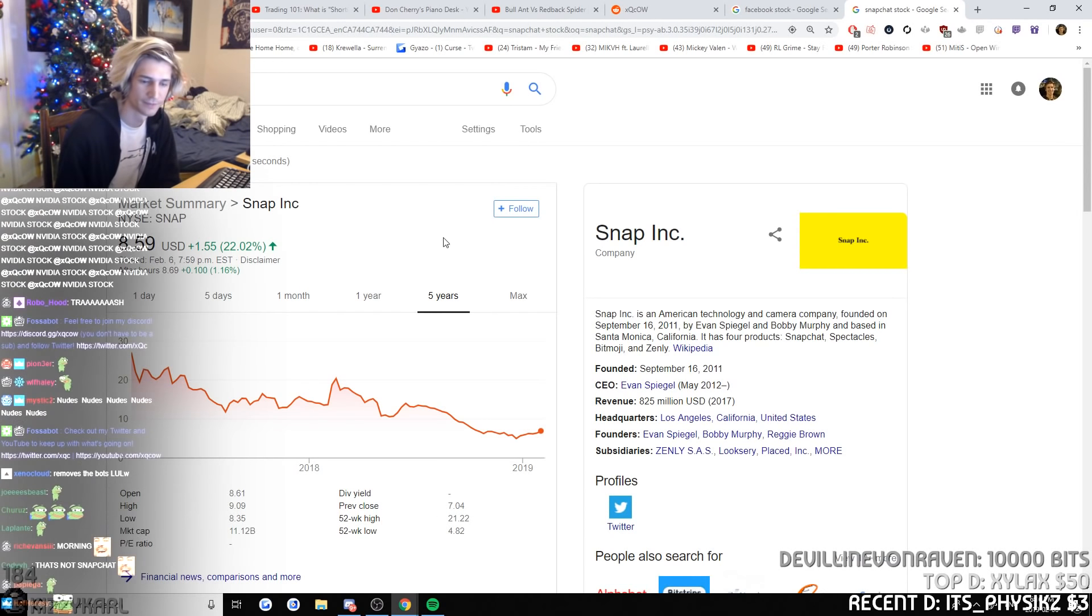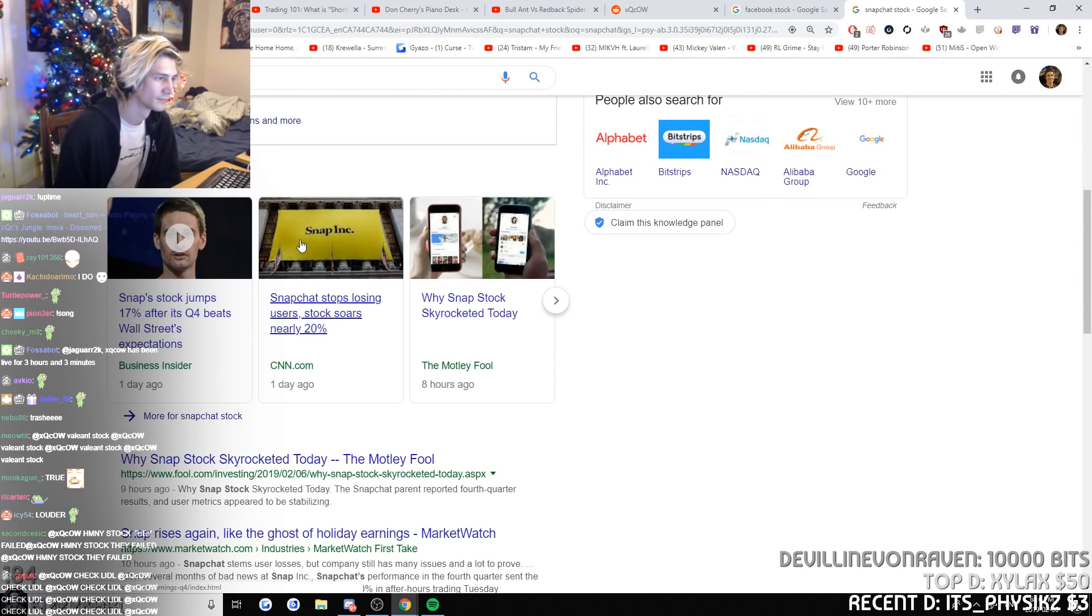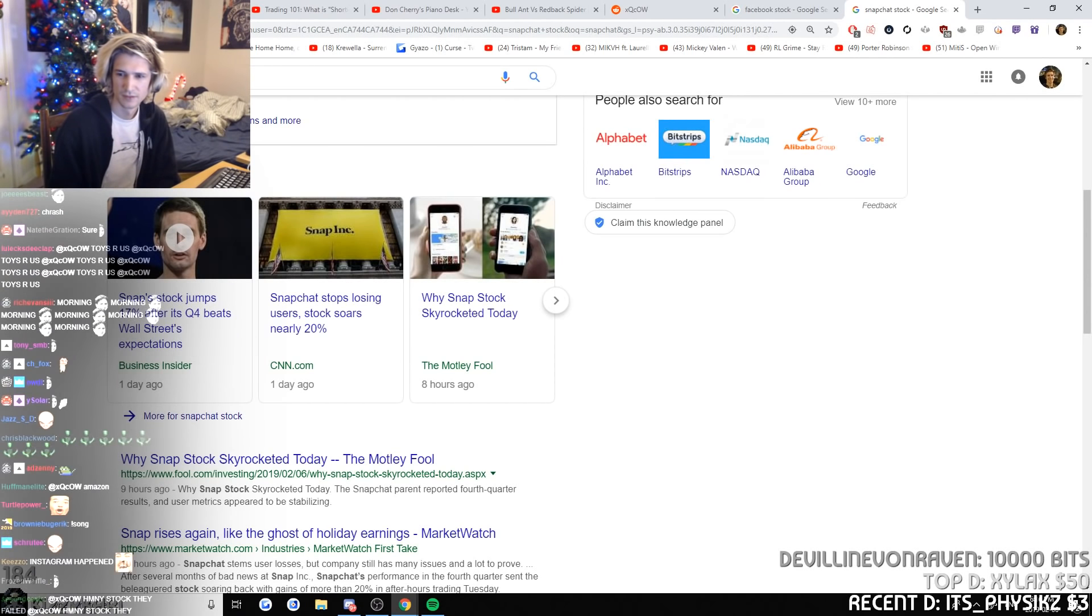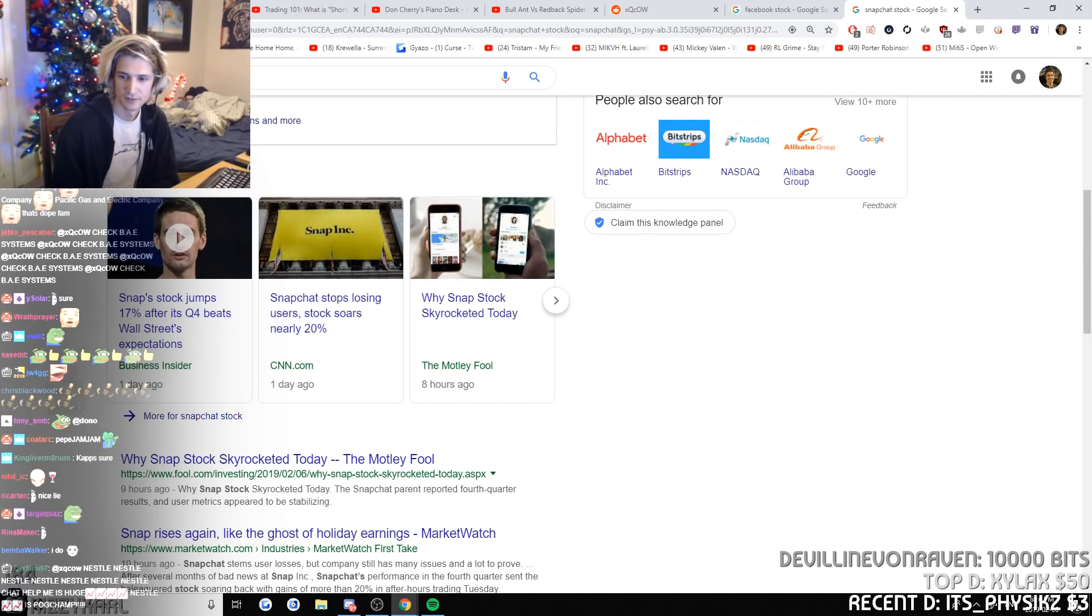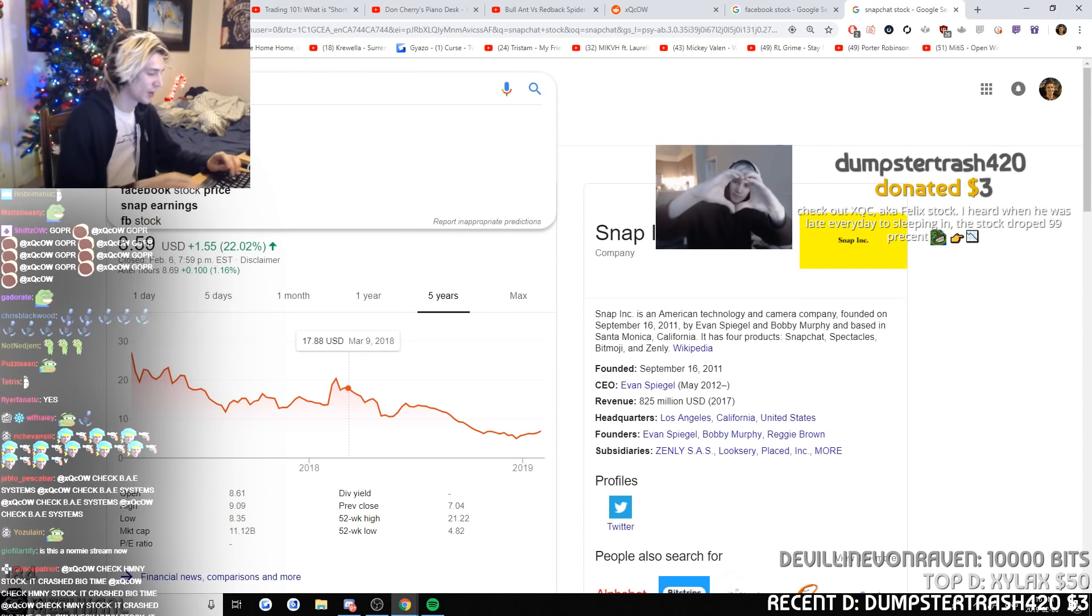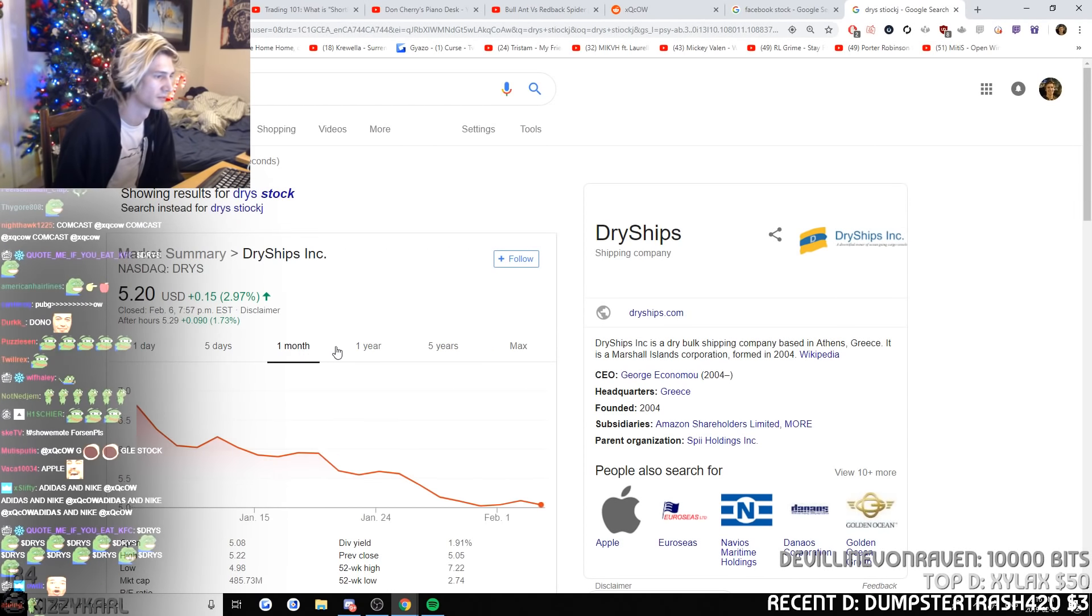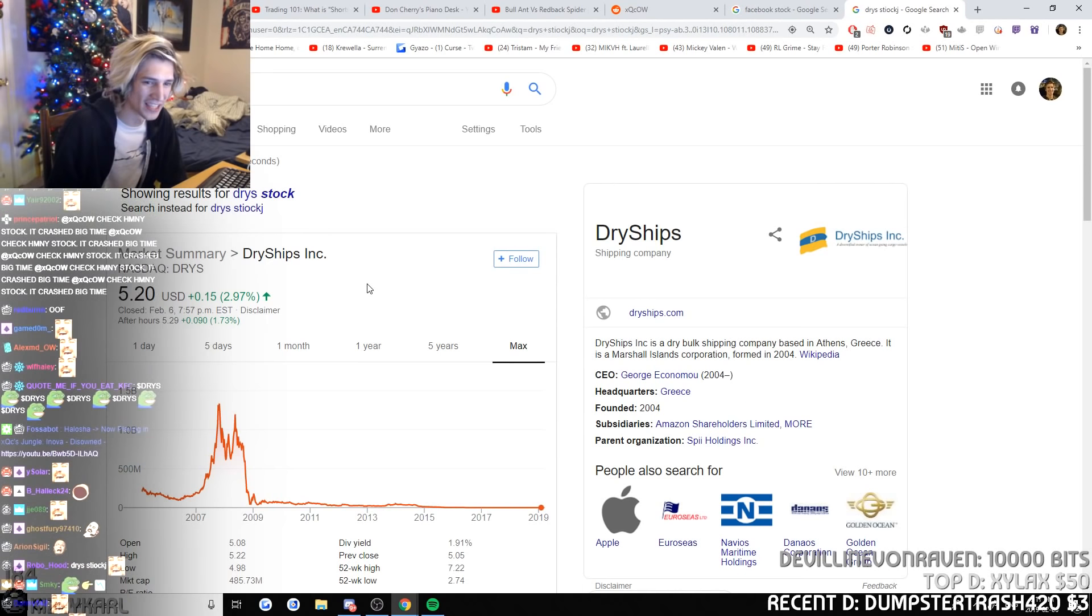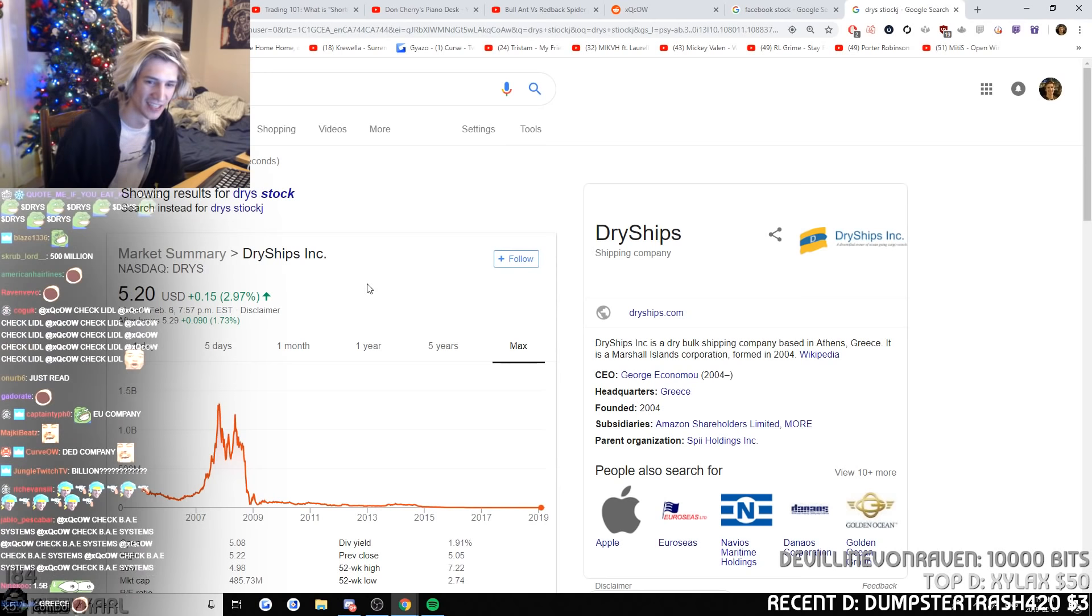Hey XQC, if you're wondering why I'm so rich, I own about 5% of the entire Amazon stock available. I basically just live off of it. Anyways, I also had Apple stock earlier this year and they failed real bad. Look up the Apple battery crisis chart. Dry ships. Yeah, what is that, DRYS? I don't know what that is. Check out XQC aka Felix stock, I heard when he was late every day to sleeping in. What is that? I don't know what that is, friend.